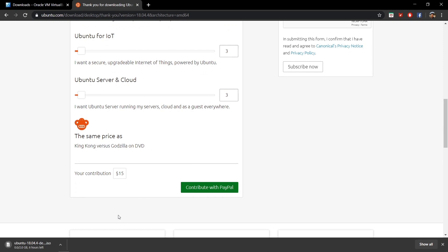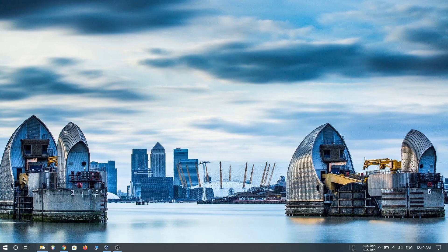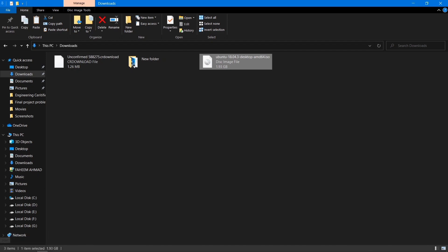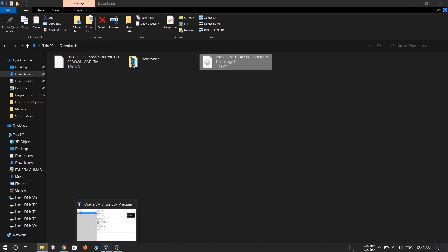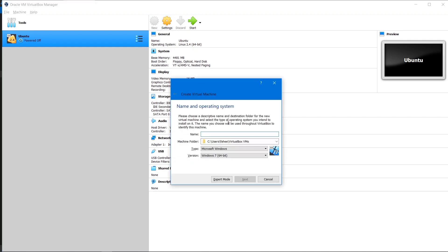Since I have already downloaded this file I'm going to cancel the download. After downloading, the file will look like this with a .ISO extension. Now open VirtualBox Manager — when you open VirtualBox it's going to look like this, and here we are going to create a new virtual machine.